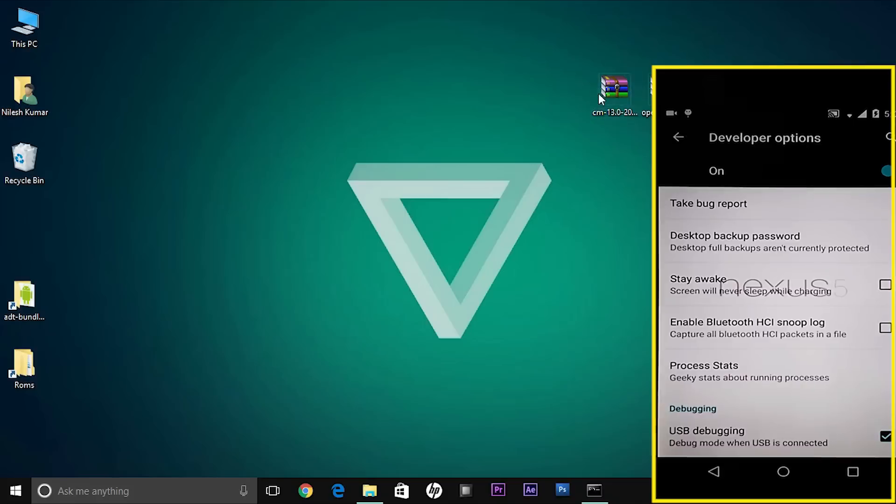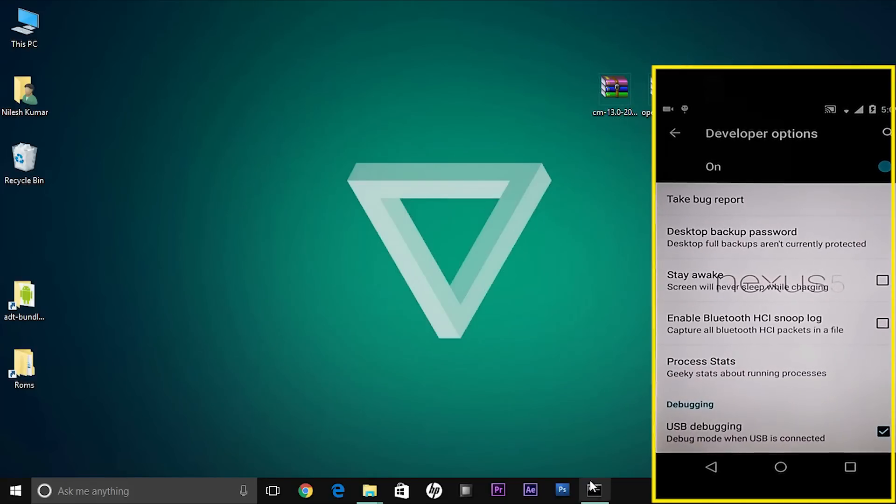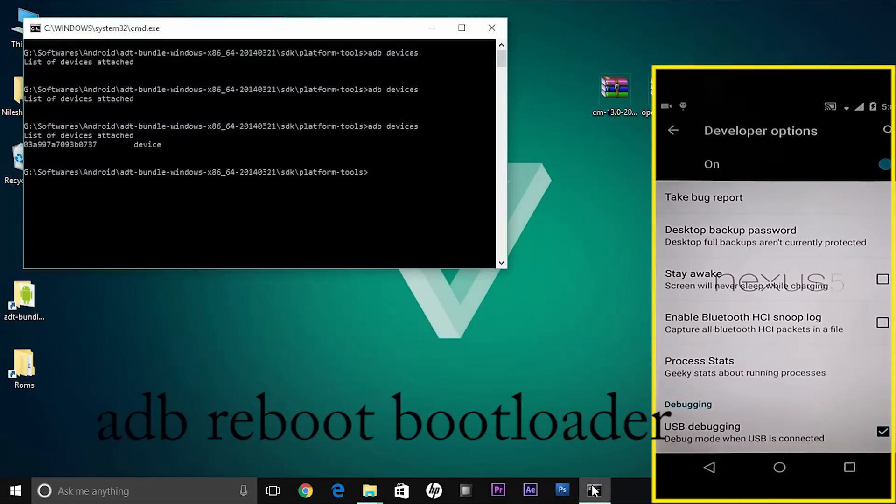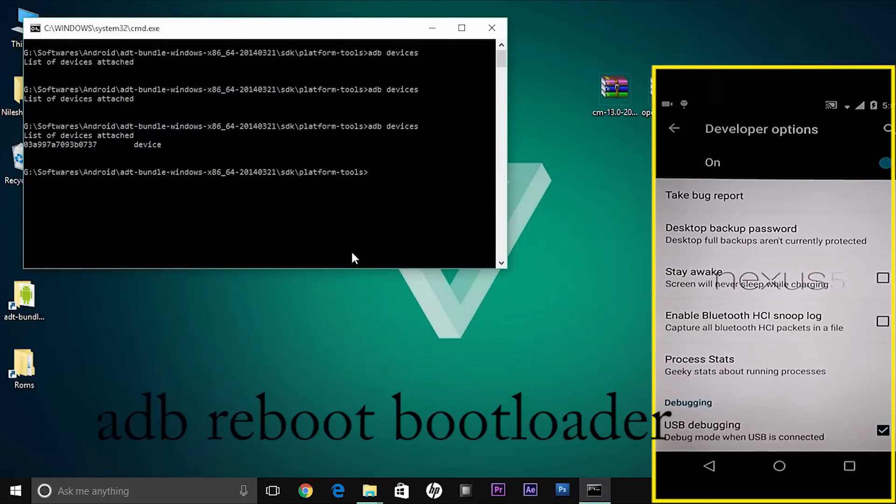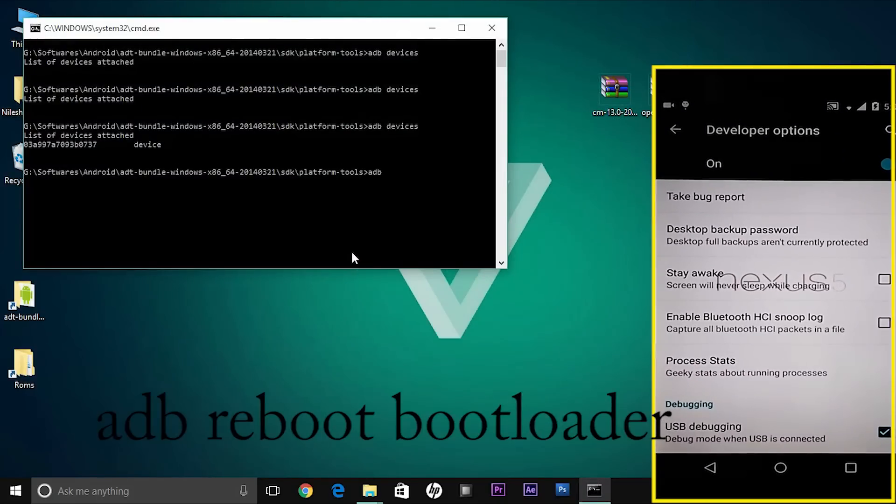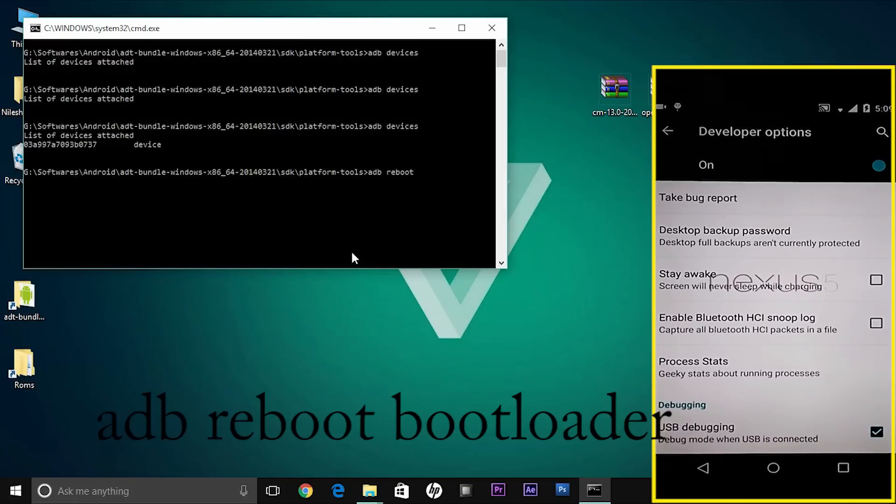We are now going to reboot the phone into the bootloader so that we can unlock the bootloader and then flash the recovery. For that, type the command adb reboot bootloader and the phone goes blank as you hit enter.